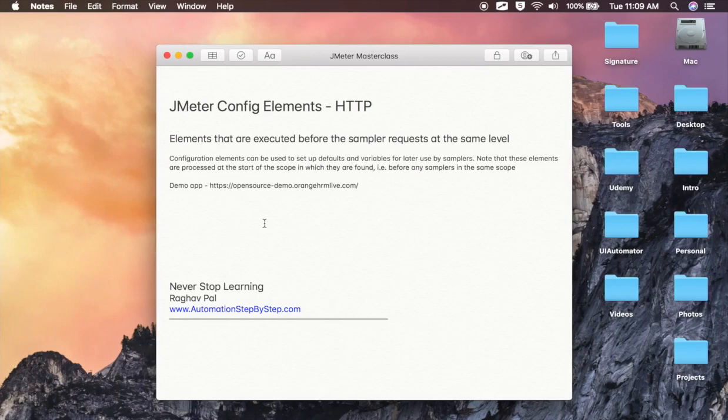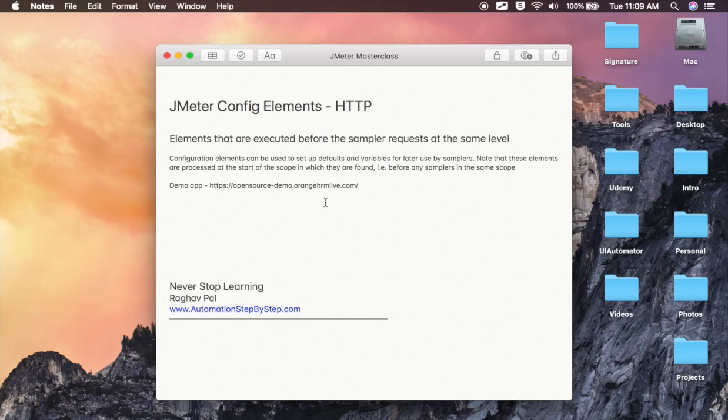So this is how you can create the config elements for a web test plan or the HTTP requests in JMeter. I hope this was very useful for you. Do try some hands-on and let me know if you face any issues. I will meet you in the next session. Thank you for watching.